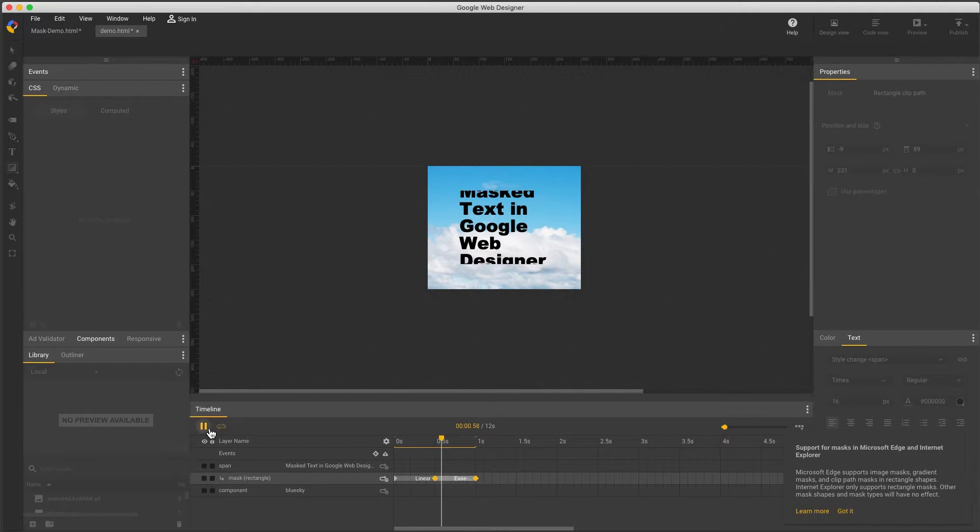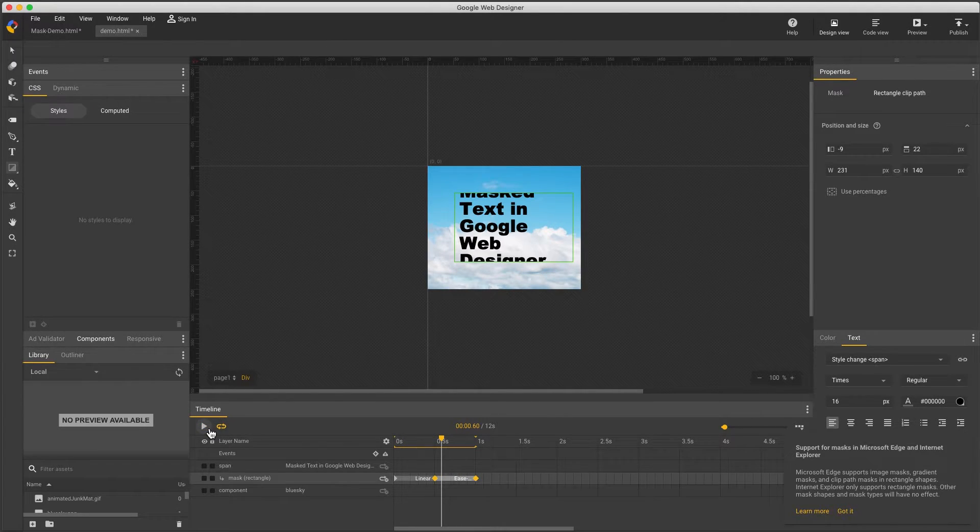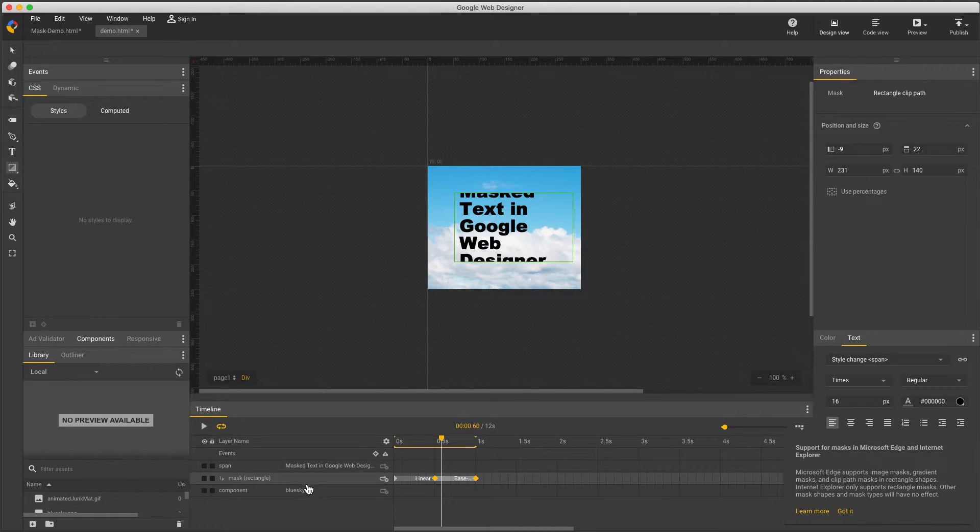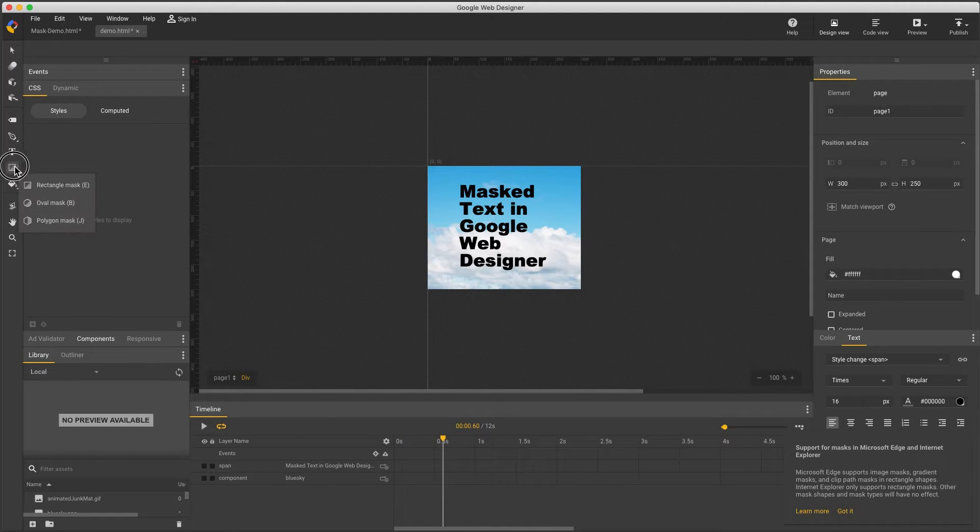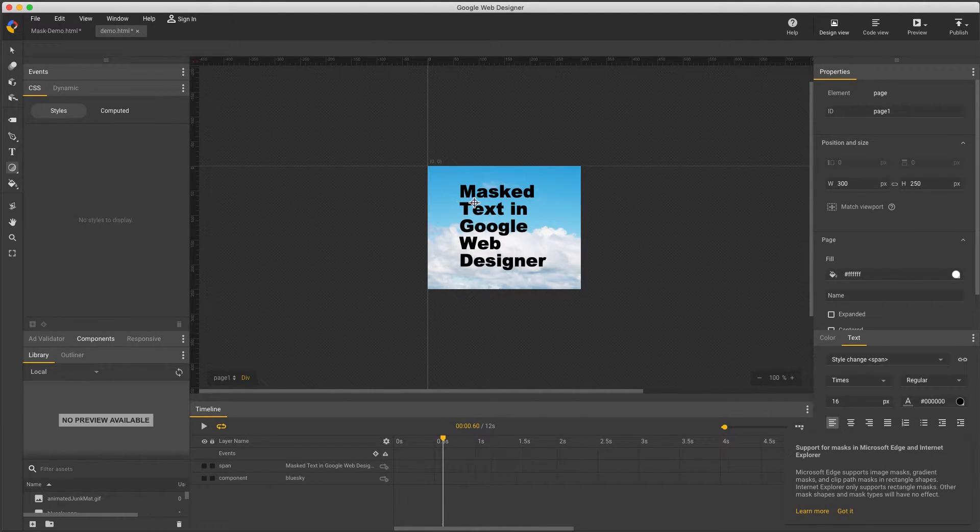Now let's talk about some advanced masking features, which again, will not be supported in all browsers. First, let's look at those other clip path options. I'll delete this mask, select the Oval Mask tool, and hold down the Shift key to draw a circle.